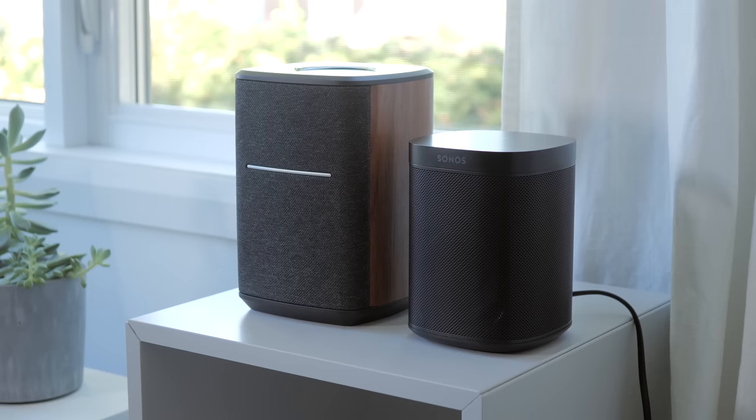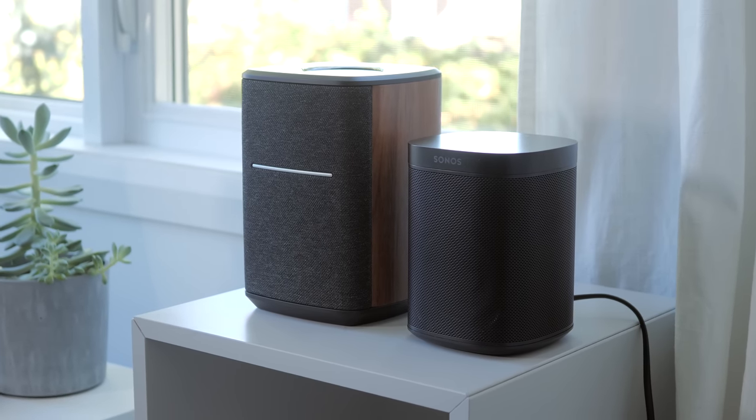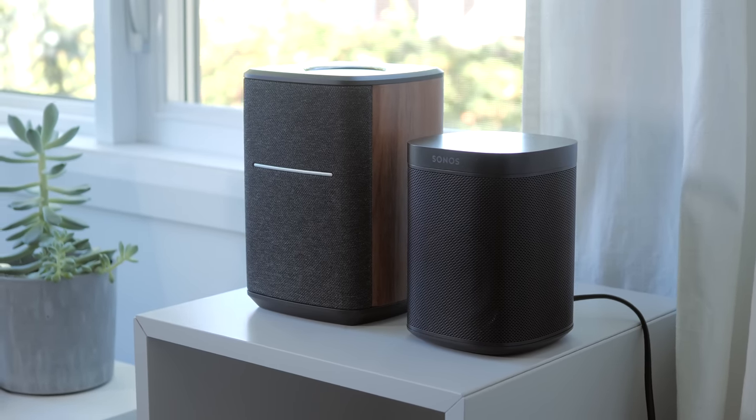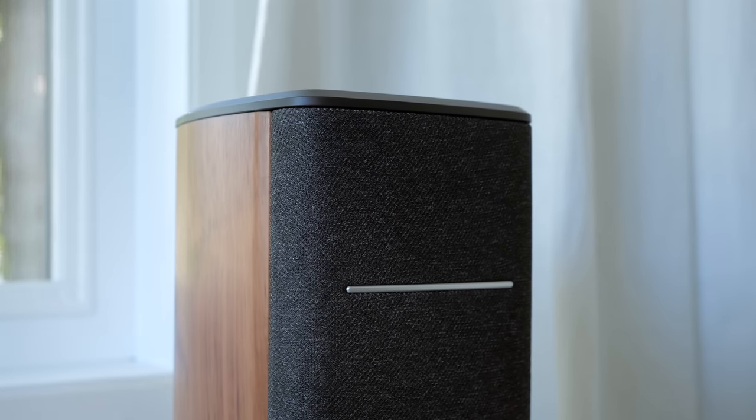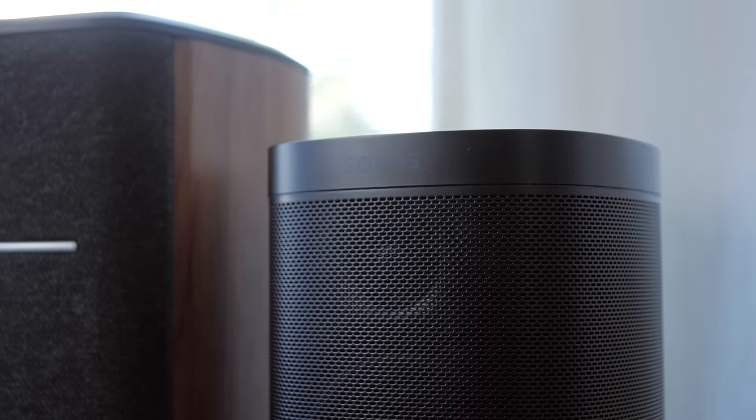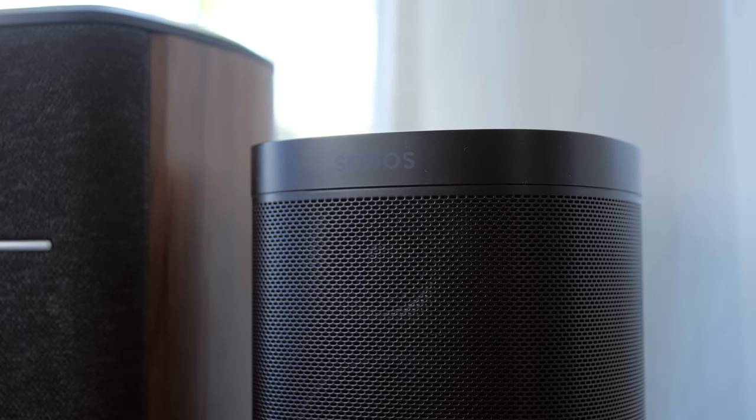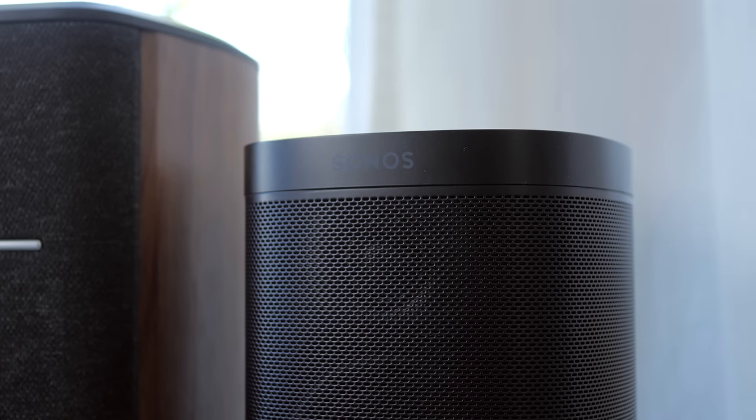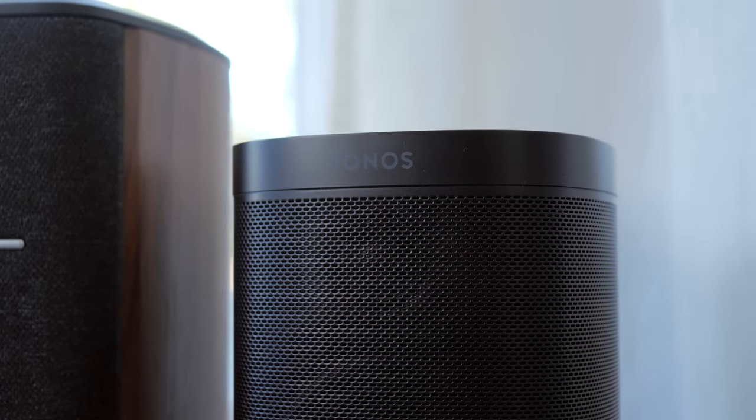To me, the Sonos One has more sub-bass and more detailed higher frequencies, while the Edifier MS-50A has a bit more mid-bass. However, the Sonos One, even in its SL version, is more expensive than the MS-50A, making it a more budget-friendly option with still plenty of amazing features.